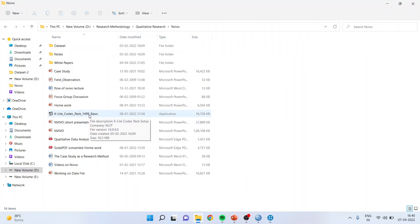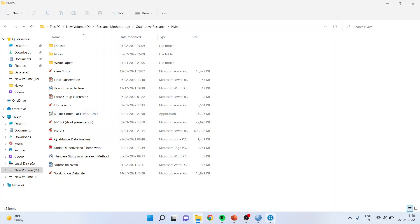You can search for K-Lite Codec Pack, which is available on Google free of charge. Just download it and run it, and then you will be able to import the audio and video file into NVivo.